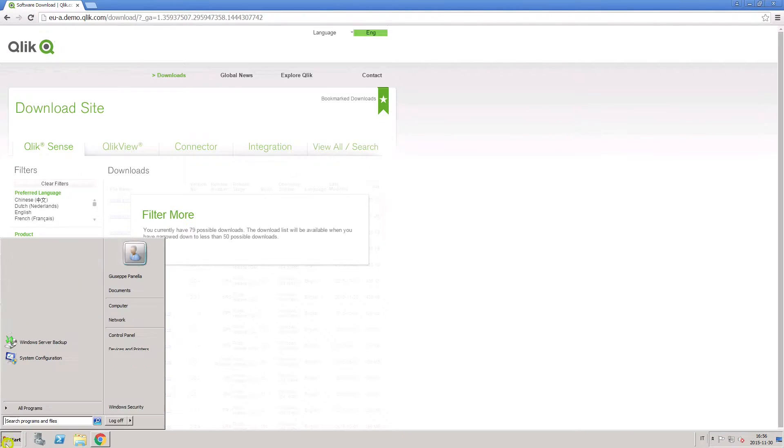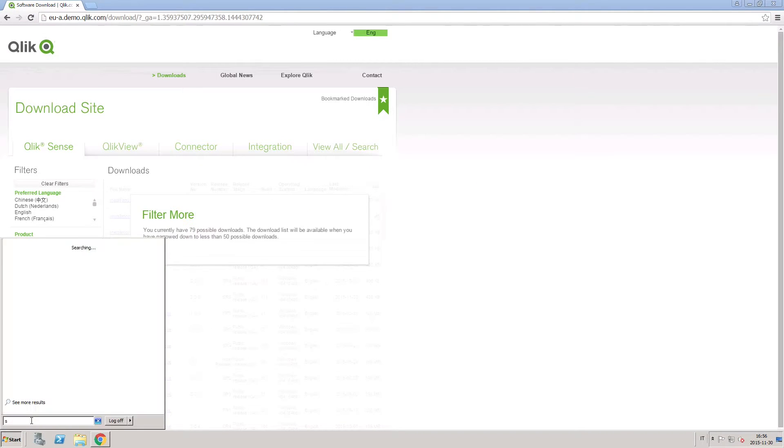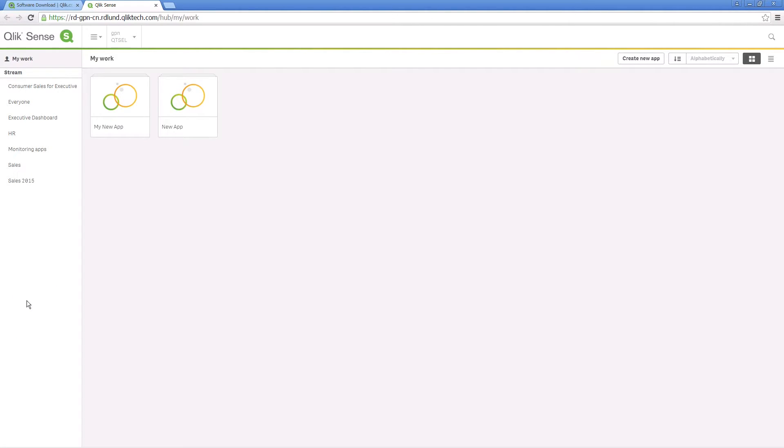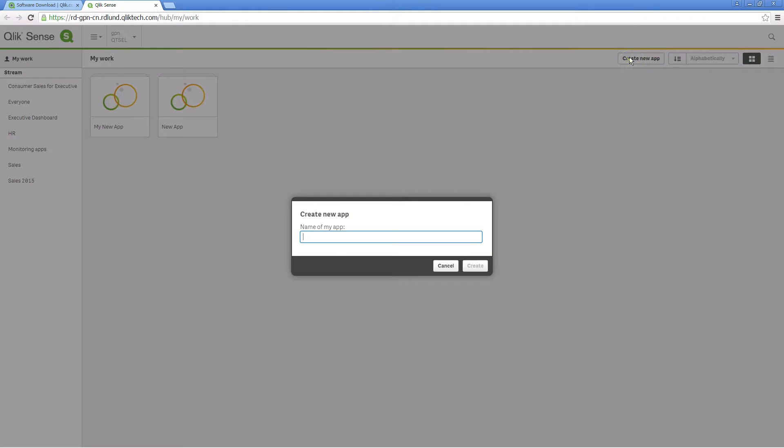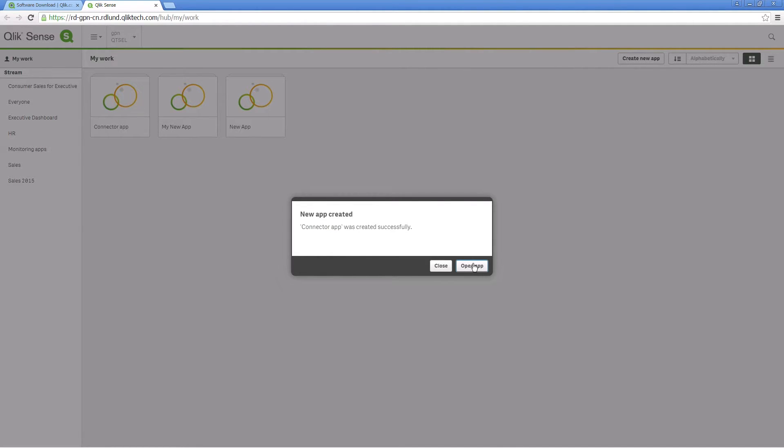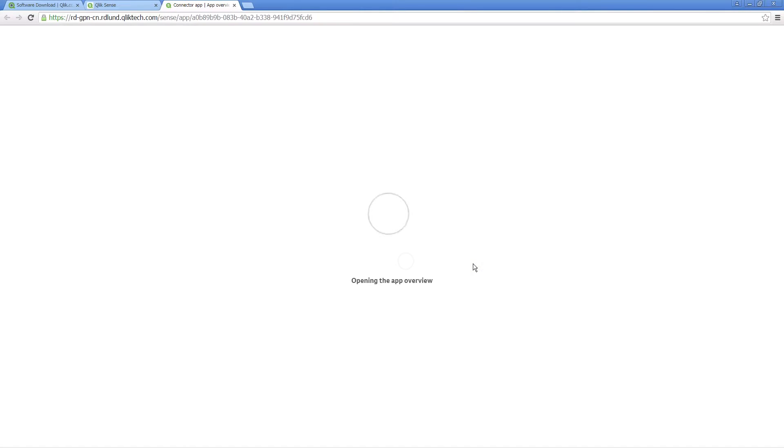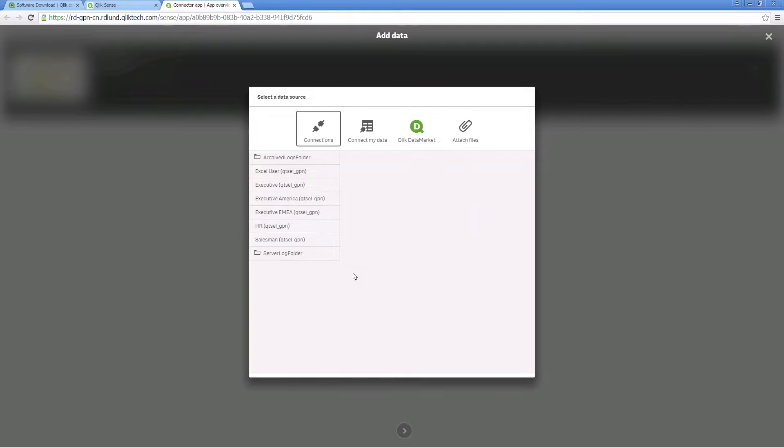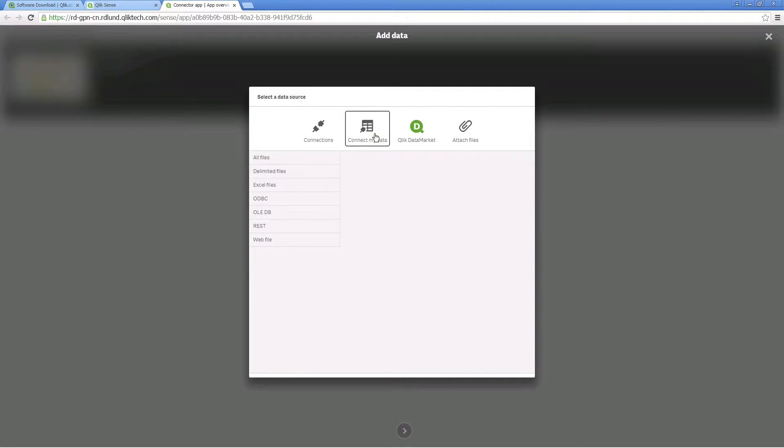When the installation is finished, open Qlik Sense. Now the REST connector is available as a custom connector when you open Add Data or the Data Load Editor. In Add Data, the Select a Data Source step appears immediately with a list of connectors.